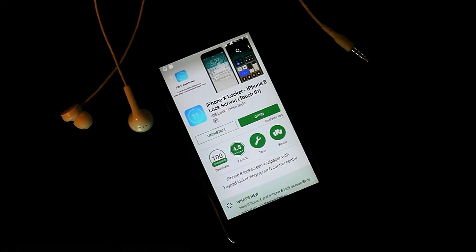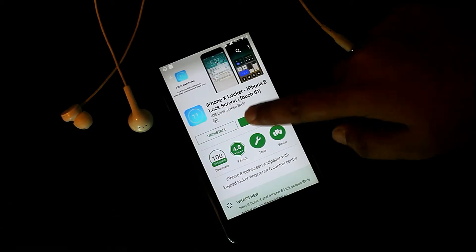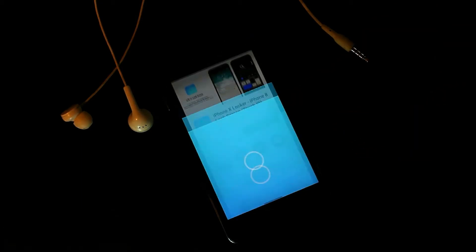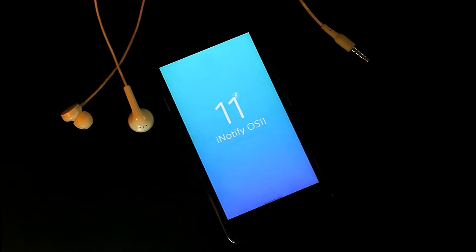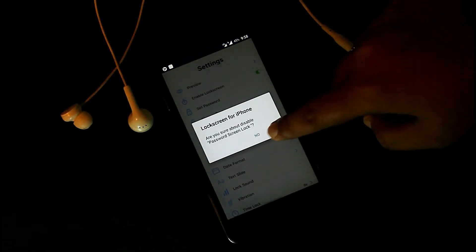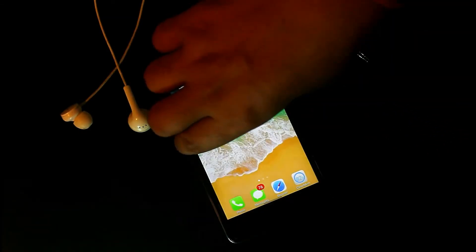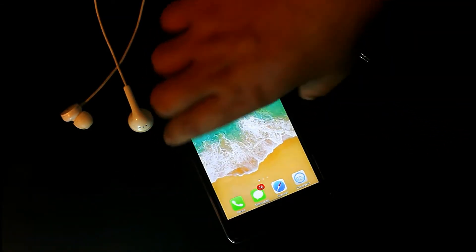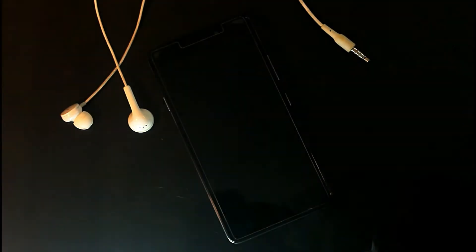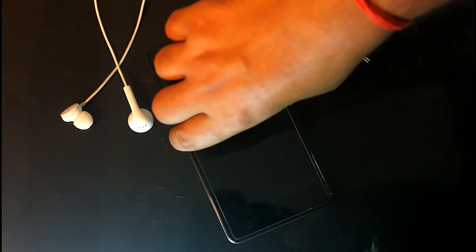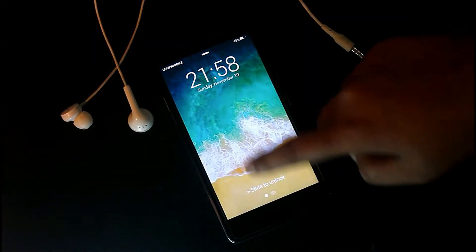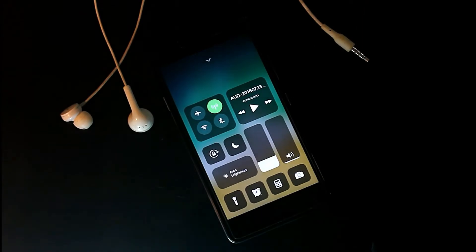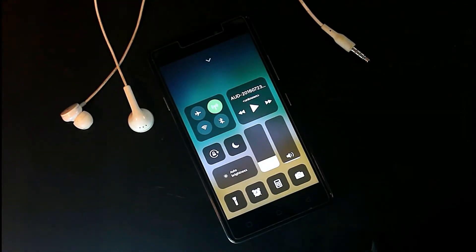Now here comes the iPhone X lock screen. For this you need to download the iPhone X Locker app from the Play Store, then open the app, enable it, and you're good to go. You will also get the control center of the iPhone X right on the lock screen.